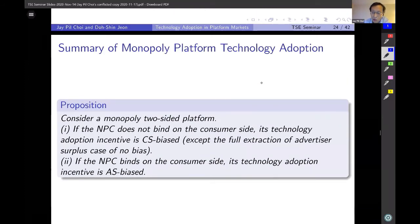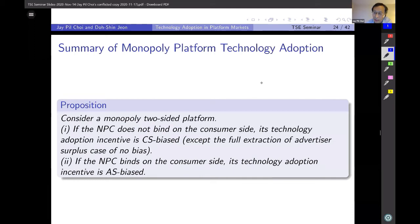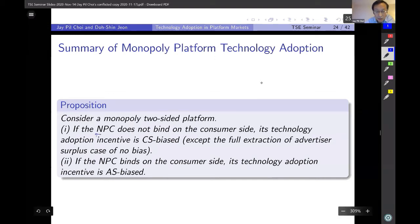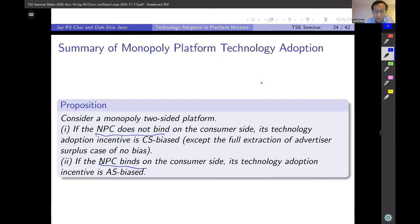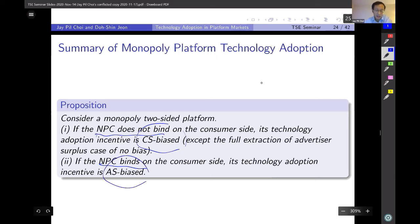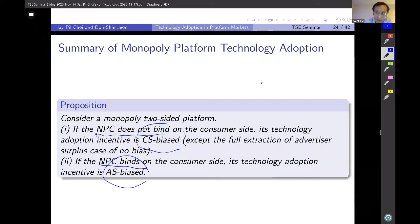Intuitively, if the platform is not going to receive any revenue from the consumer side, then the incentive to provide more valuable services to consumers will be limited. The summary for the monopoly model is: when the NPC is not binding, there is CS bias; when the NPC is binding and services are provided for free, there is AS bias. This implies that when formulating public policy, it is important to distinguish between the two cases.